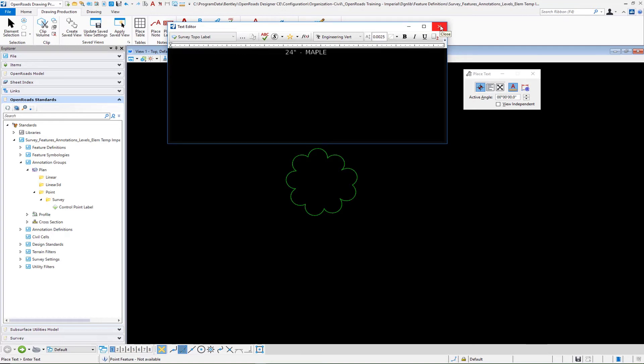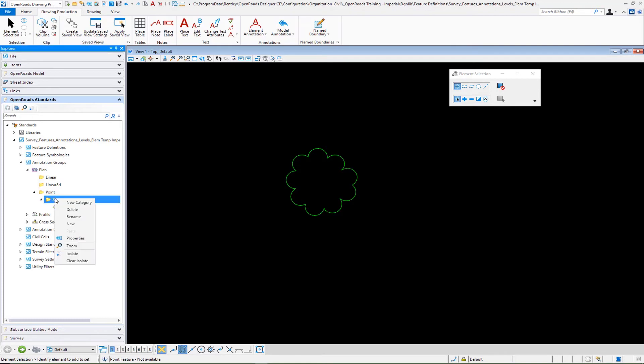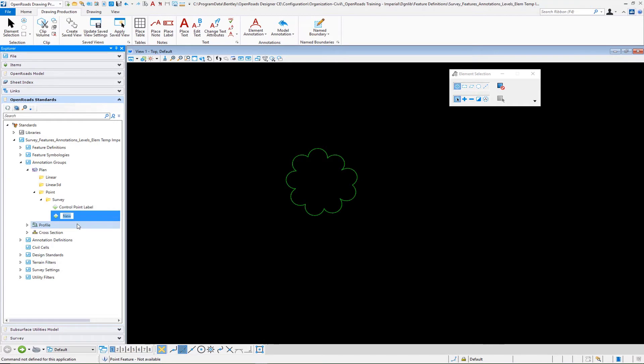Again, the rest of that process is going to be the same. Once the text favorite is made, we can go to now create our annotation. Under our annotation groups, I'm going to make another new entry here. And I'm going to call this, and remember, it doesn't really have anything to do with a tree. So I'm going to call this survey size dash type label.